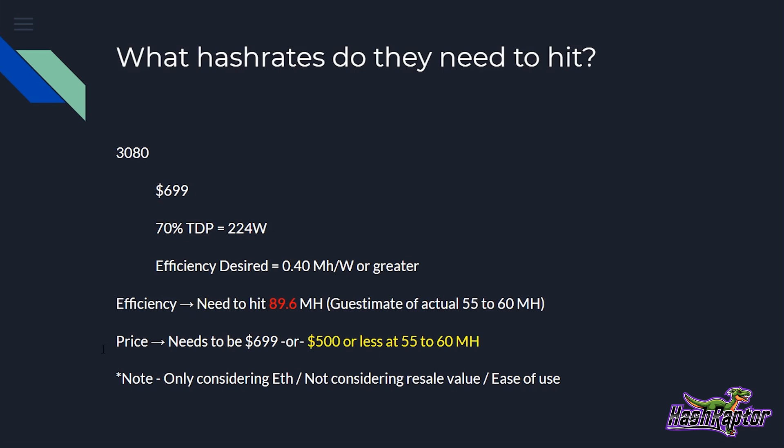Now let's move on to the 3070. The 3070 is at $499 and at a 70% TDP, that gives us 154 Watts on this card with a desired efficiency of 0.4 mega hash or greater than the efficiency needs to hit 61.6 mega hash on this card. And if I were to make a guess, I think we're going to be more like 40 to 45 mega hash, but I could be completely wrong on that. The price, if we're at 61.6 could stay at $499 and that'd be a great buy. Or if we're lower than that down in this range, it really needs to be $299 or less at 45 mega hash. So I don't think that this 3070 is really going to make any sense unless the price comes down, but it is a good jumping off point into the next card, which they did not announce.